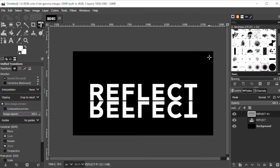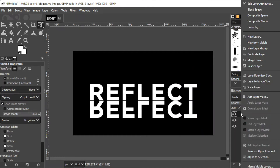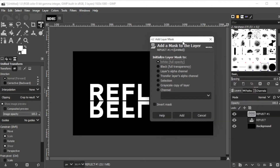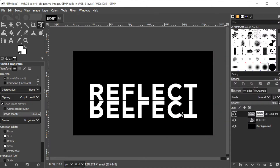Now with the duplicated layer still selected, right-click on the layer and select Add Layer Mask. Make sure to set it to white full opacity before proceeding.